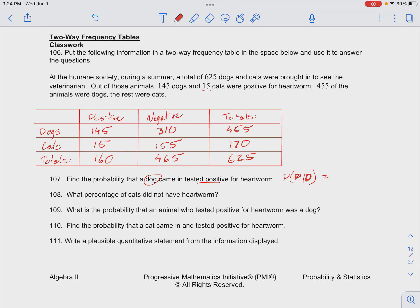Our sample size is going to be the total number of dogs, which is 455, and of those dogs, 145 tested positive. So the probability that a dog tested positive is 31.87%.